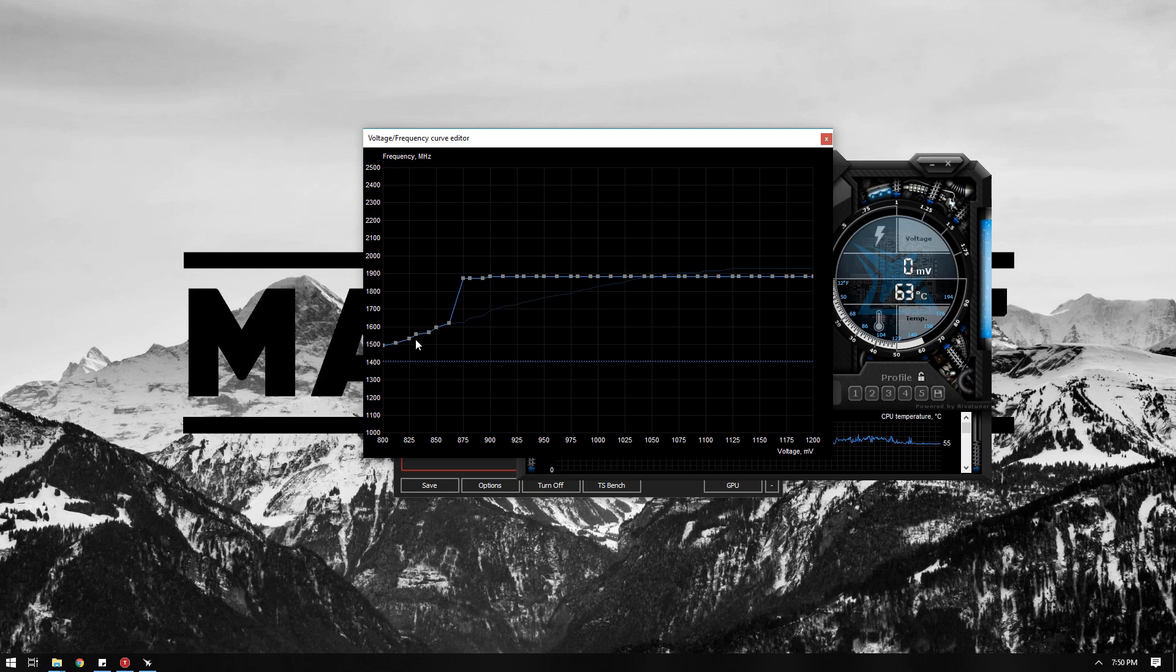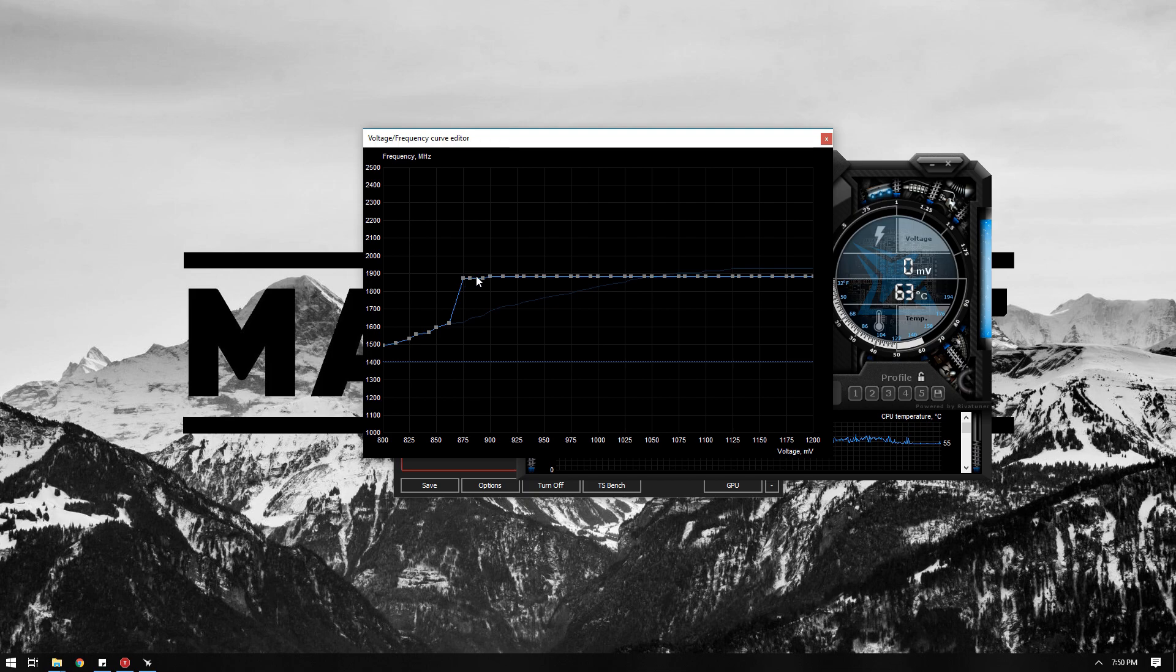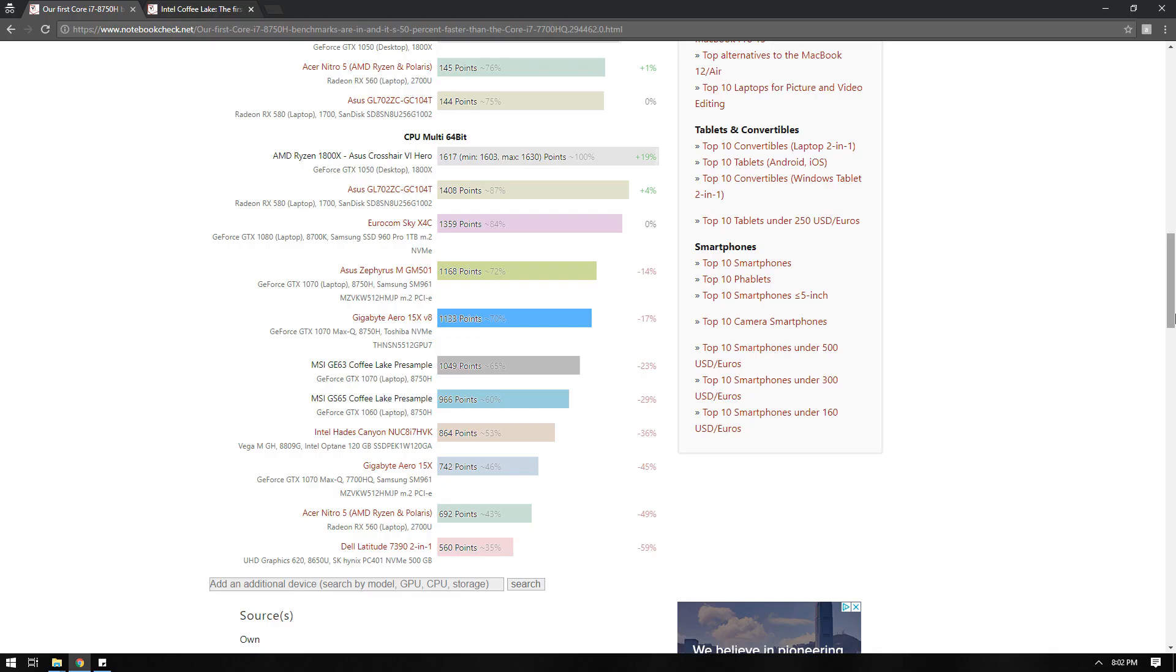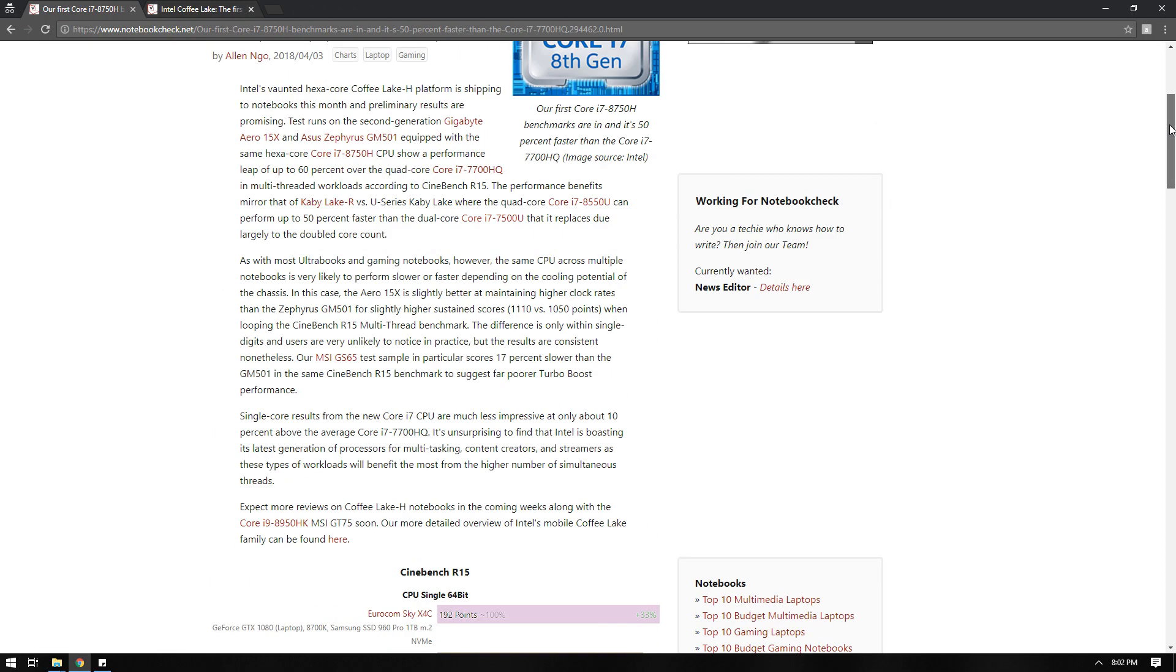And for the MSI Afterburner I also went from 900 millivolts to 875 millivolts, same steps as before. So let us try opening Cinebench. I am just gonna do the multi-core render for now, so let us check the net and see how much the average 8758 scored.